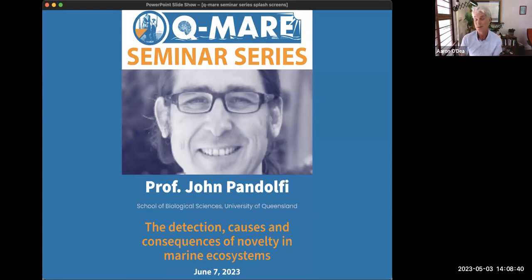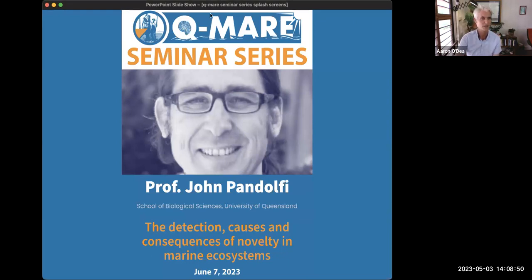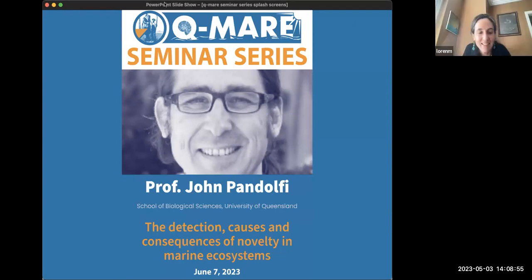Please let me know if anybody online would like to take over the seminar series. I'm going to stop recording now. Thank you all, and thank you again Lauren for that terrific seminar. Thanks for everyone for joining.